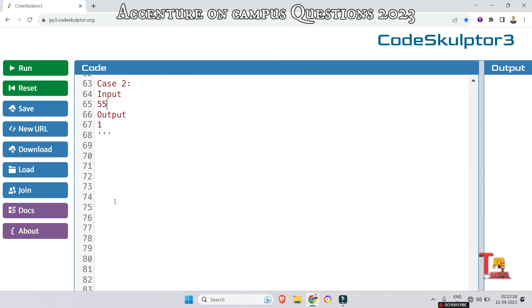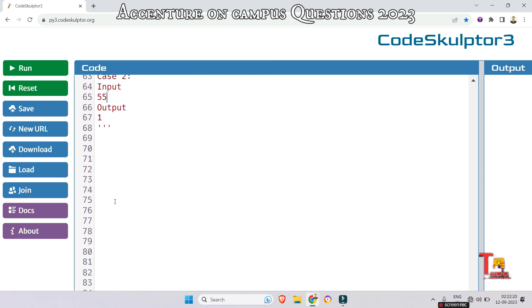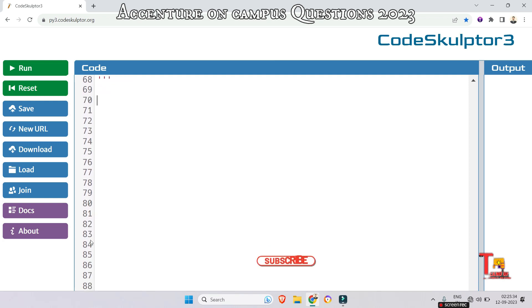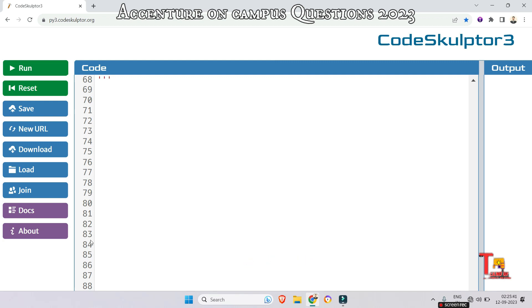I hope you have got your task—what you have to do. Please try to solve the problem by yourself. If not possible, then come to watch. Before I proceed to give you the solution, I would request you to please subscribe this channel and watch the playlist regarding Accenture on-campus coding questions. The link will be given in the description box.